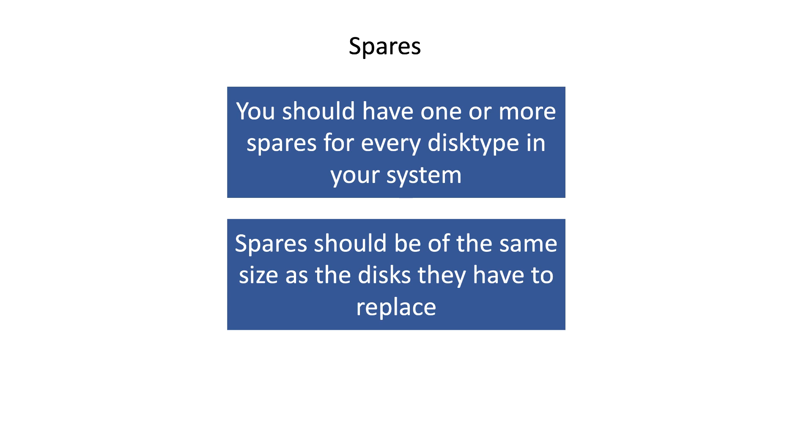or if a spare disk is larger than the broken disk, you will waste disk space. A failed disk will automatically be replaced by a spare disk.